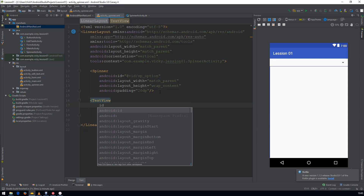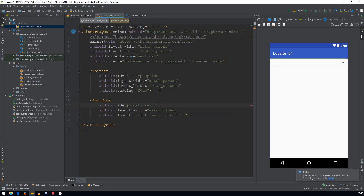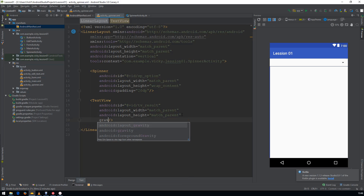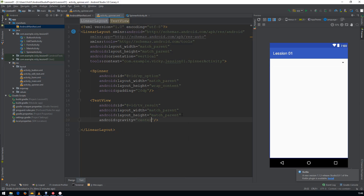I am giving the TextView an ID so that I can access it from Kotlin, and I am also setting the gravity as center so that the text will be displayed in the center of the TextView.